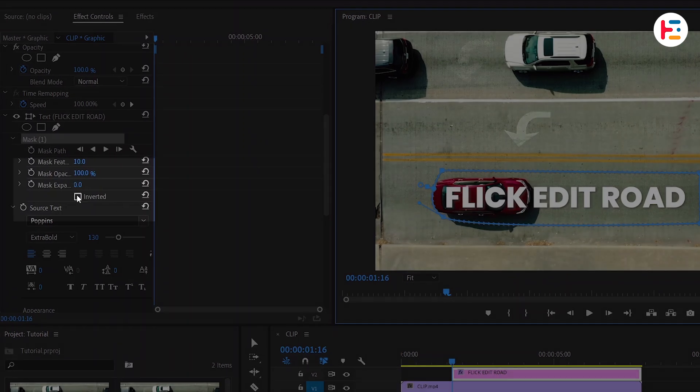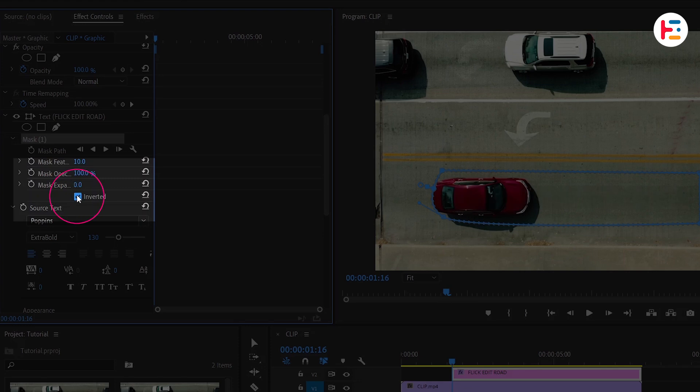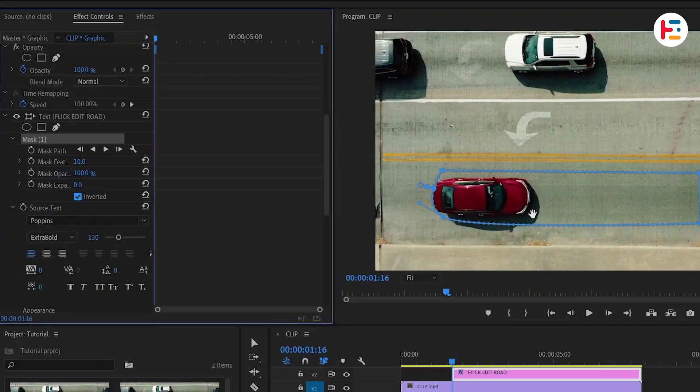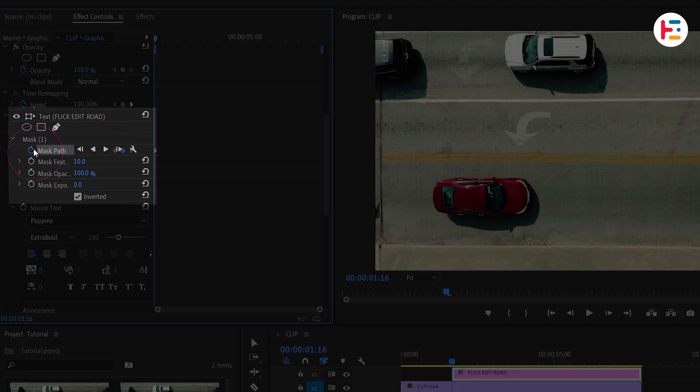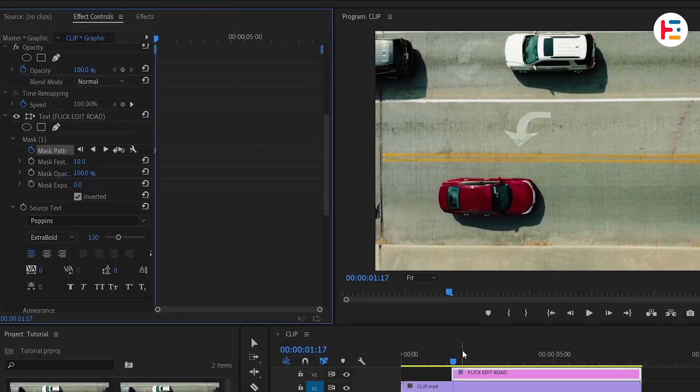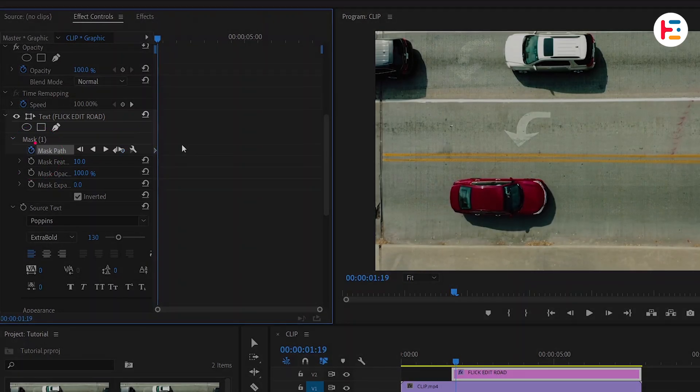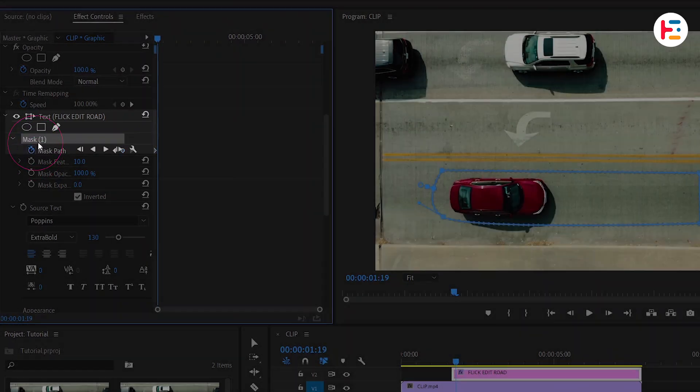To reveal the text, first enable the Inverted option to hide it. Next, to track the movement of the car, click on the stopwatch icon next to the mask path. Move a few frames forward and click on Mask 1 to highlight it.